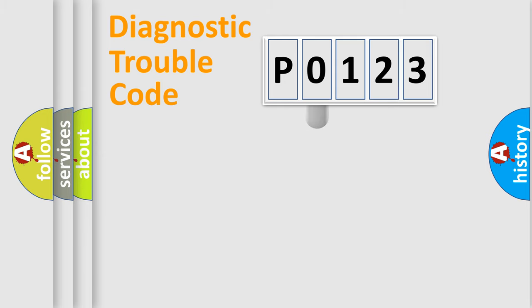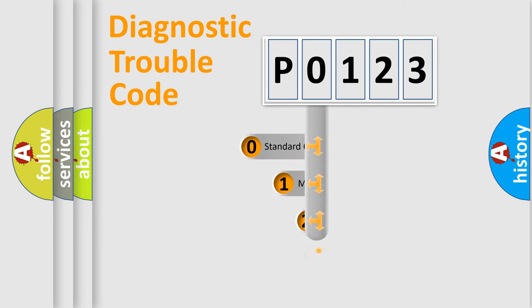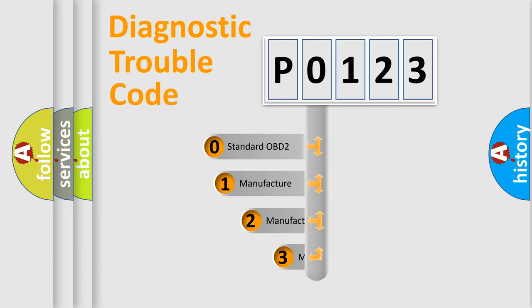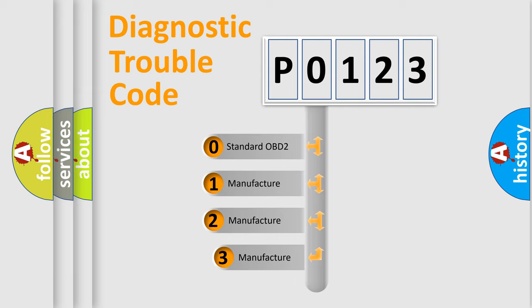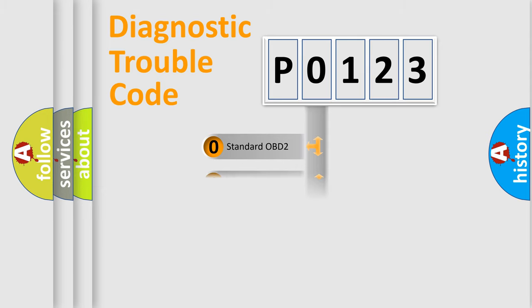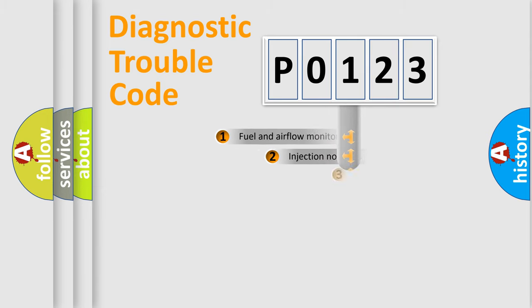This distribution is defined in the first character code. If the second character is expressed as zero, it is a standardized error. In the case of numbers 1, 2, or 3, it is a more specific expression of the car-specific error.